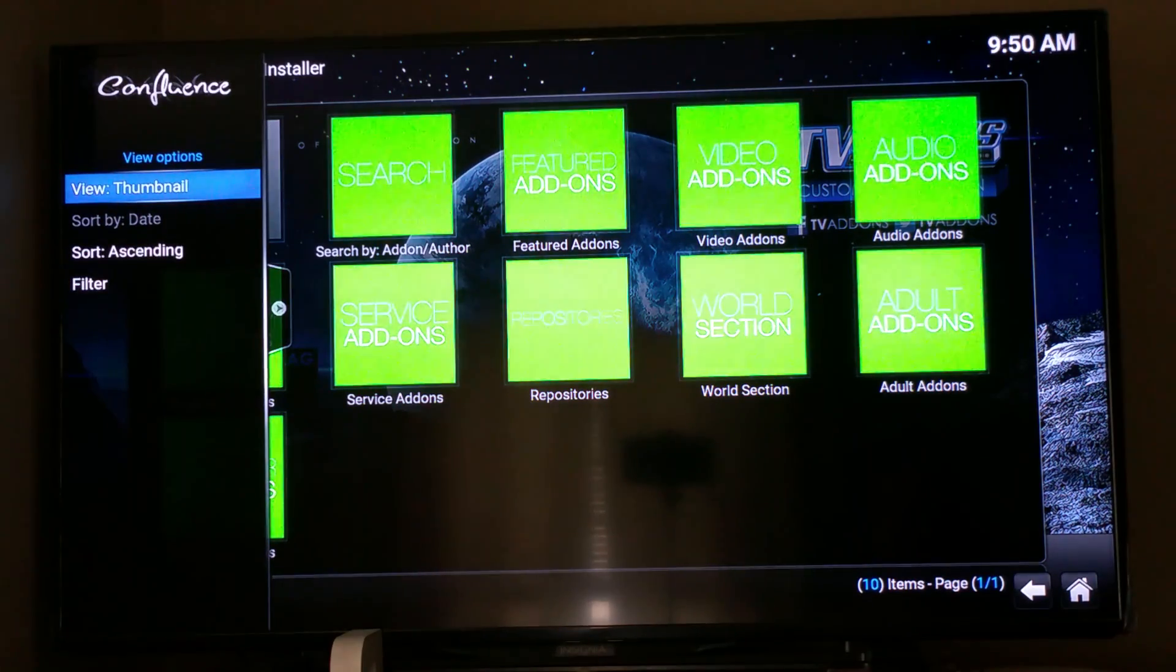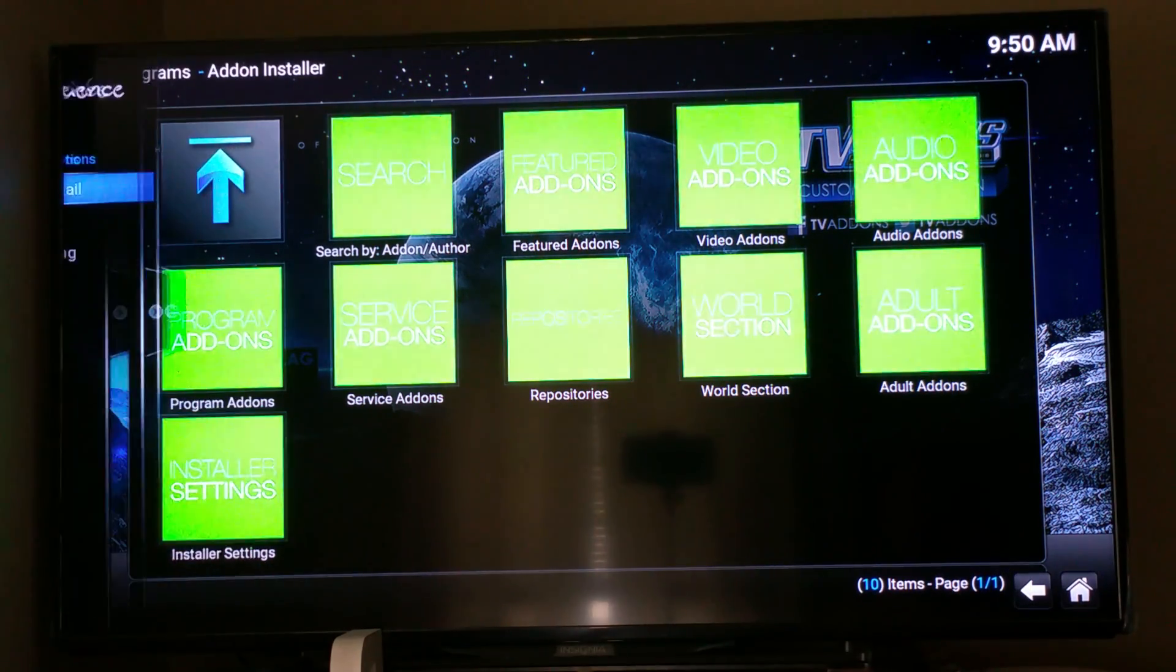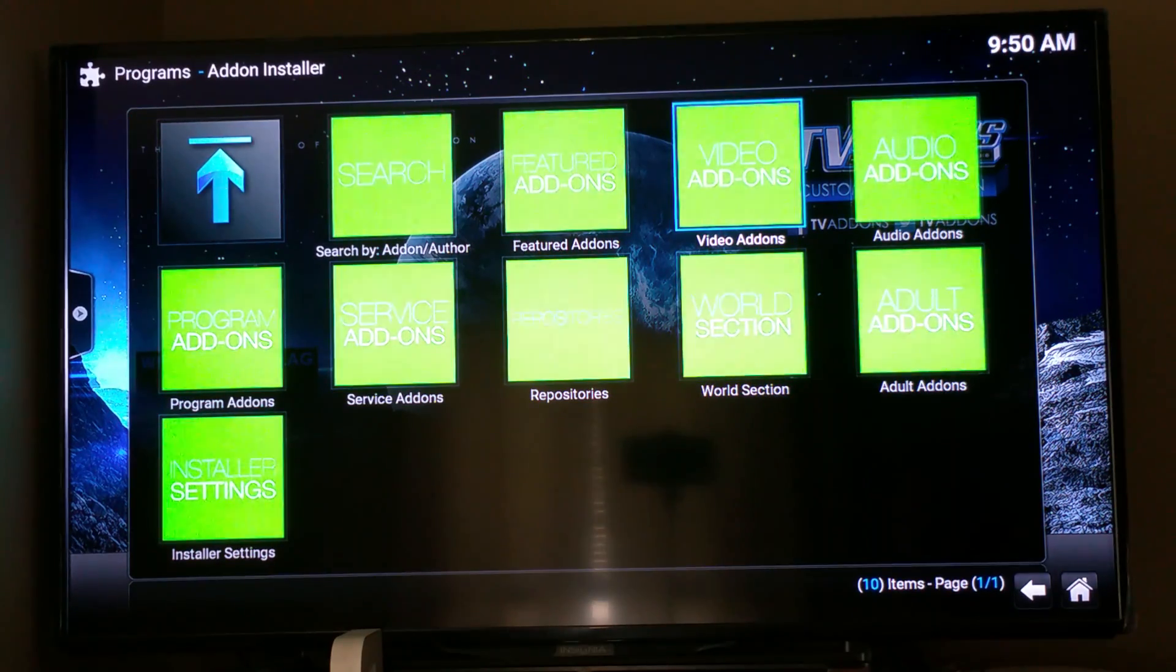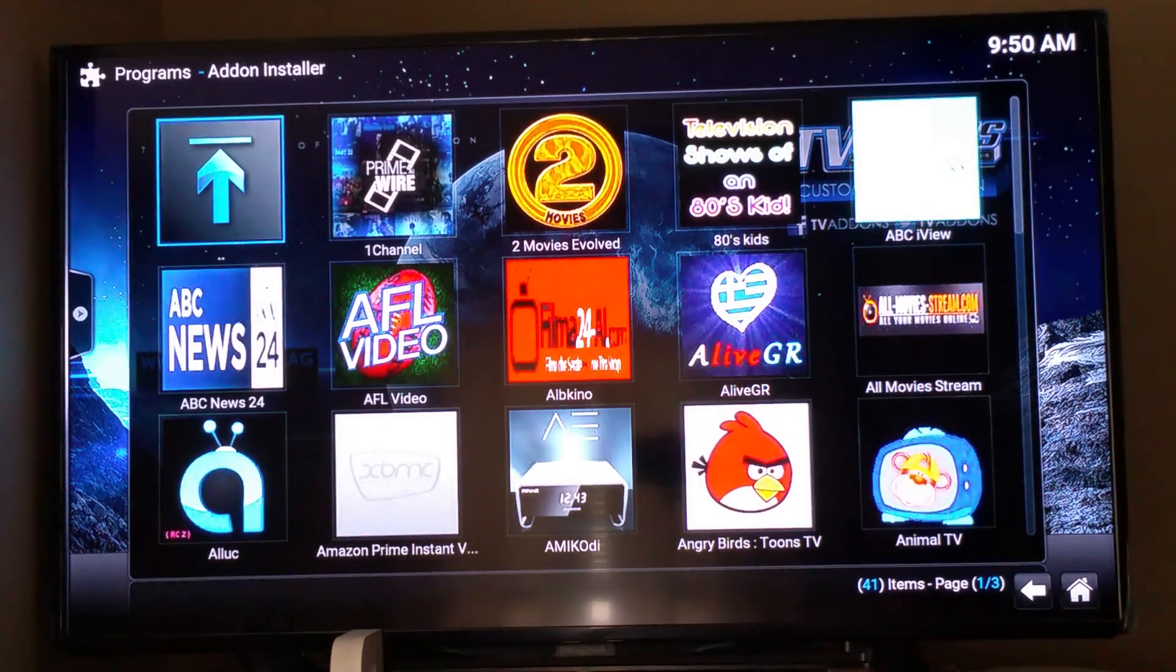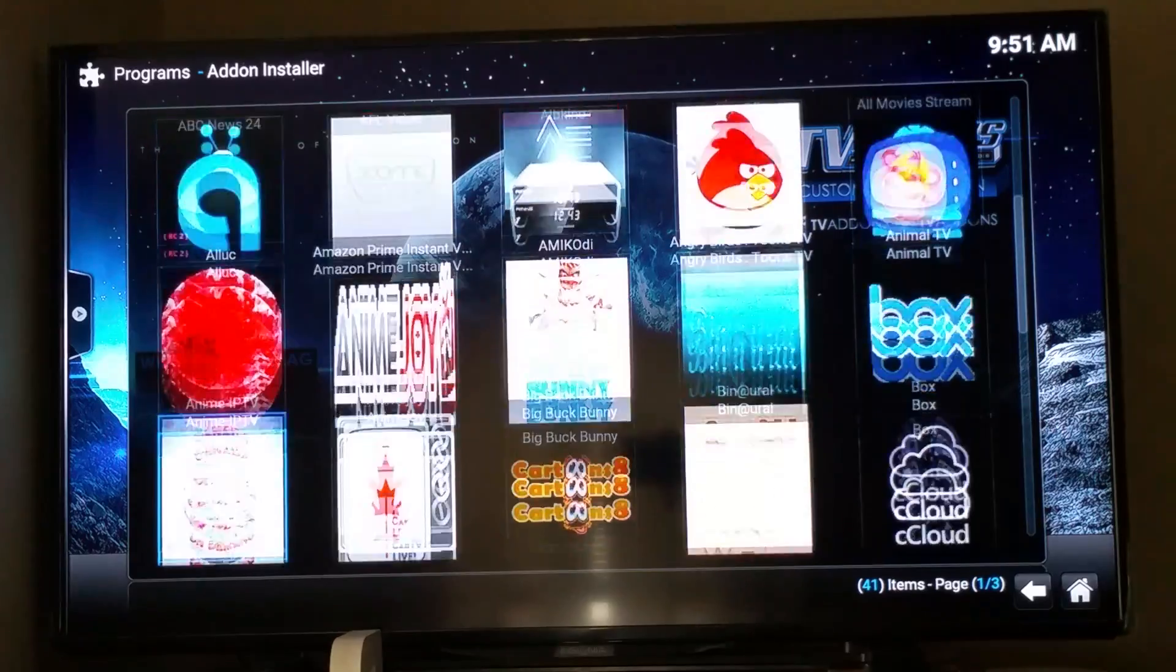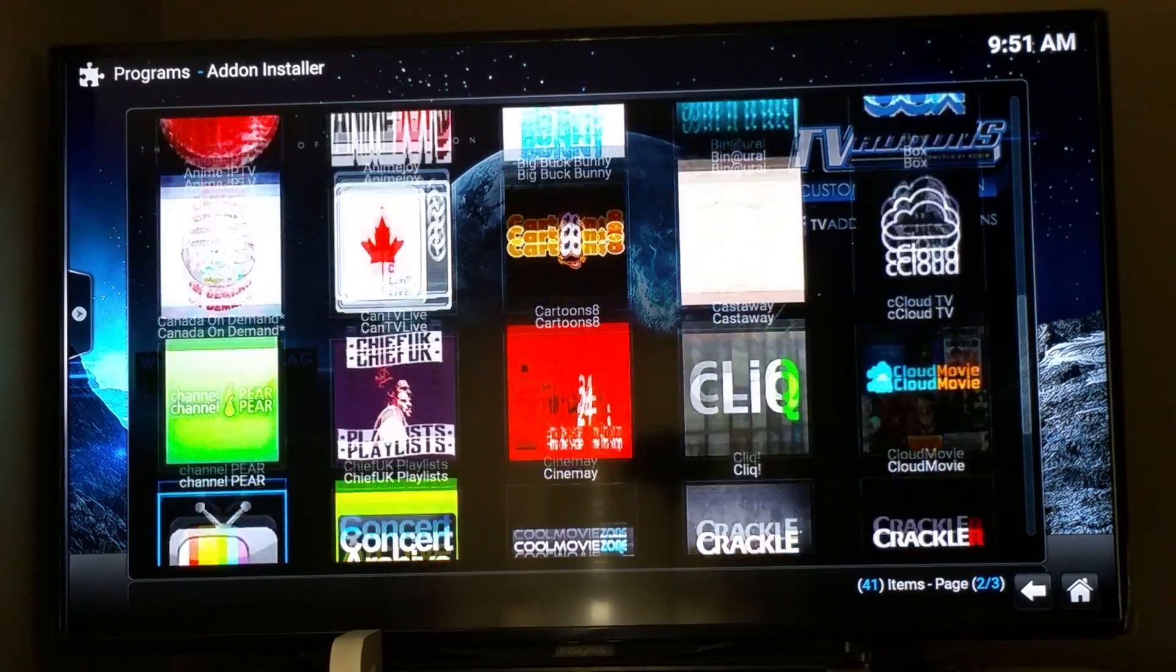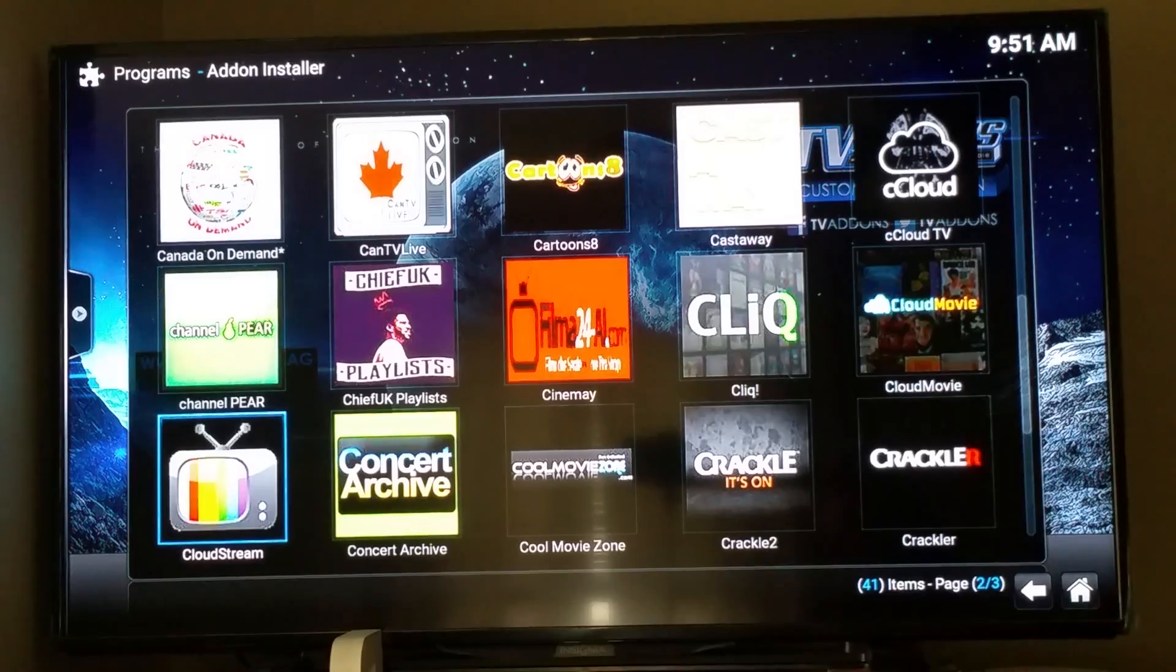But, say for instance, we wanted to check out more video add-ons. You can select video add-ons, you can scroll through, see anything that catches your eye that you really wanted to set up.